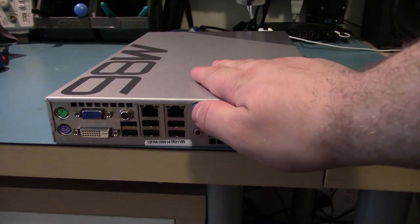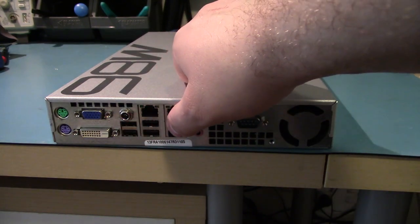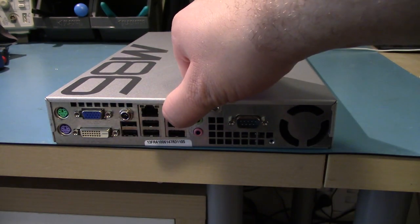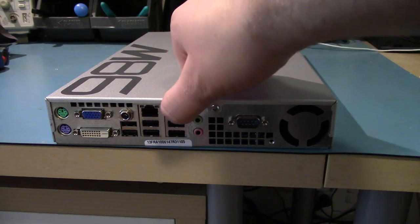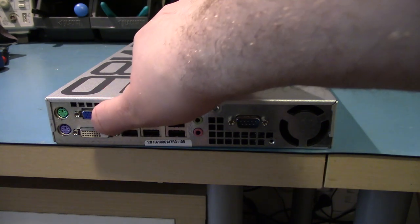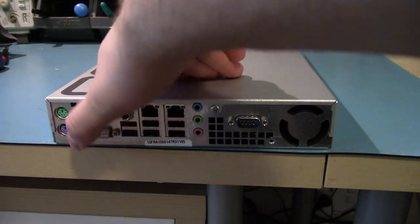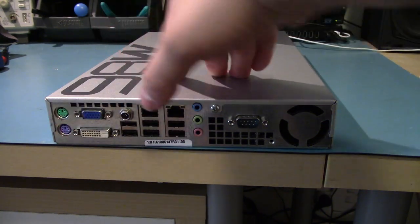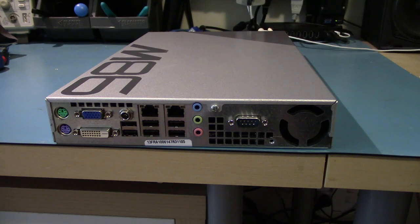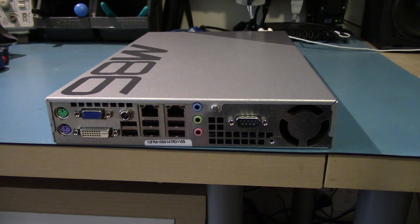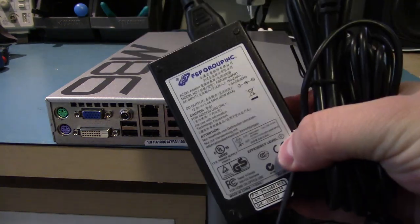six USB ports, two Ethernet ports or gigabit Ethernet, DVI and VGA and some PS2 ports.